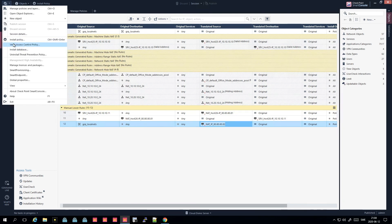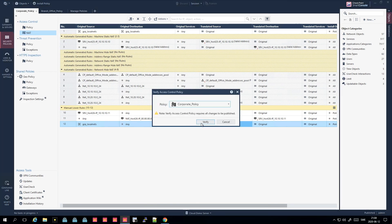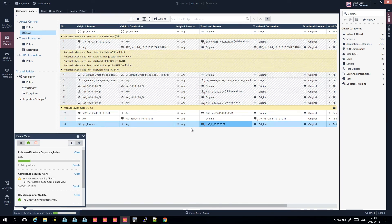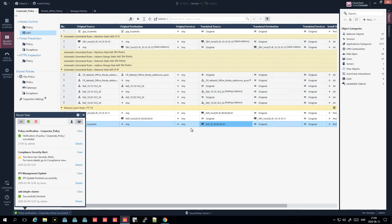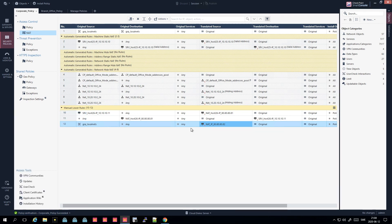Select the corporate policy and run 'verify'. This checks the policy to see if you contradict yourself with any rules - for example, if you have a rule that denies something that is later approved, Check Point will warn you that the policy cannot be pushed because two rules are conflicting with each other. That will be the topic for the next video. This was the NAT section - we can go more advanced but this is a good start. Hope you learned something - see you in the next one, take care!